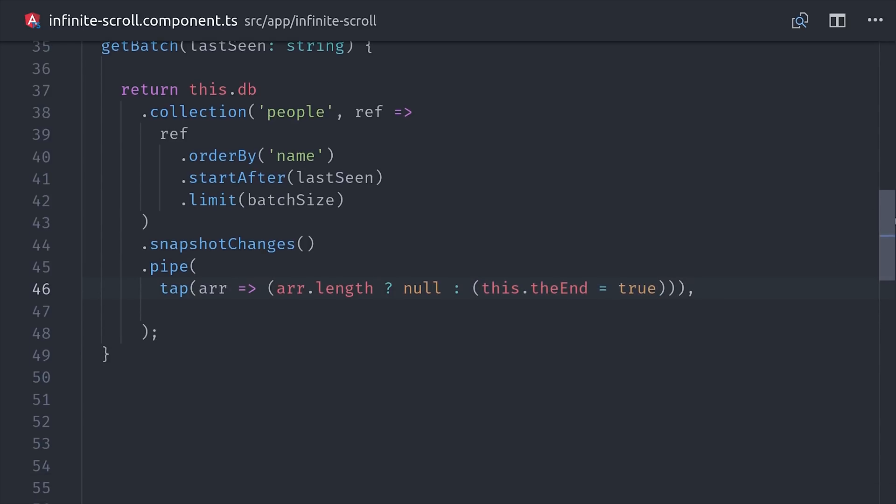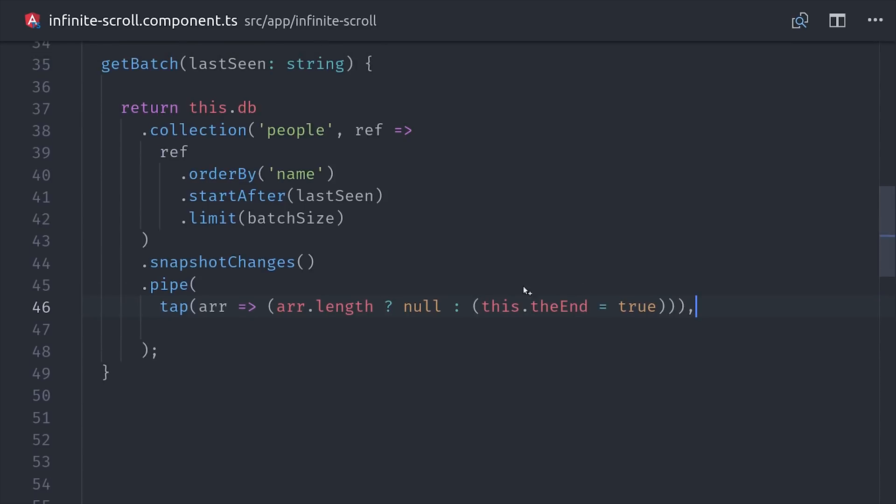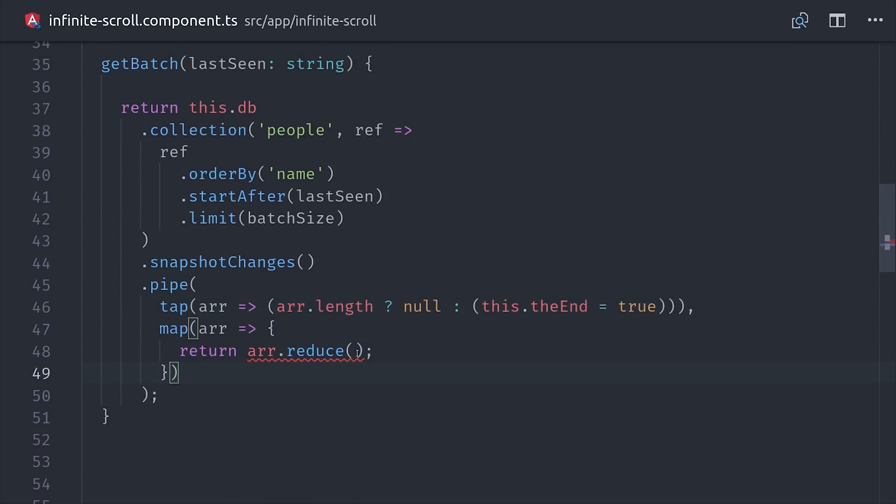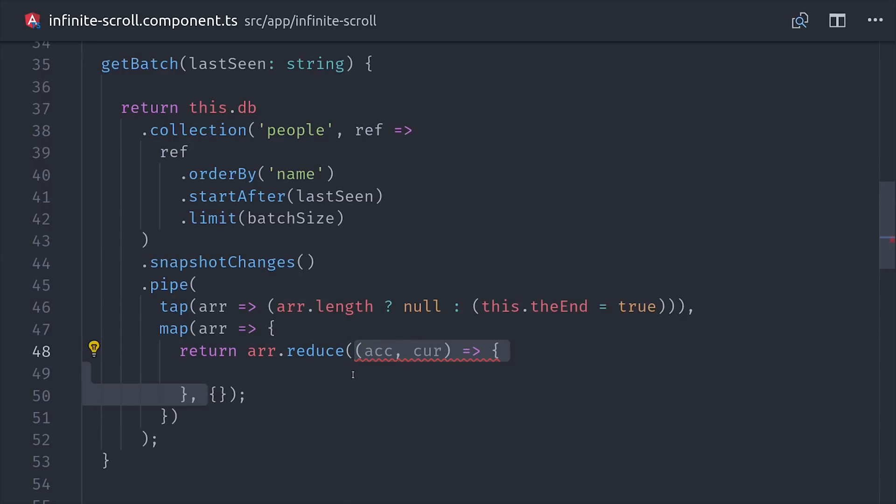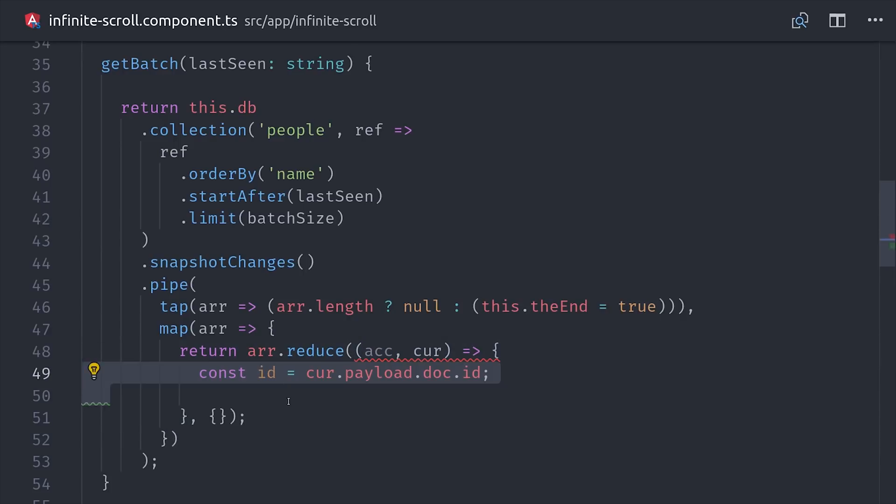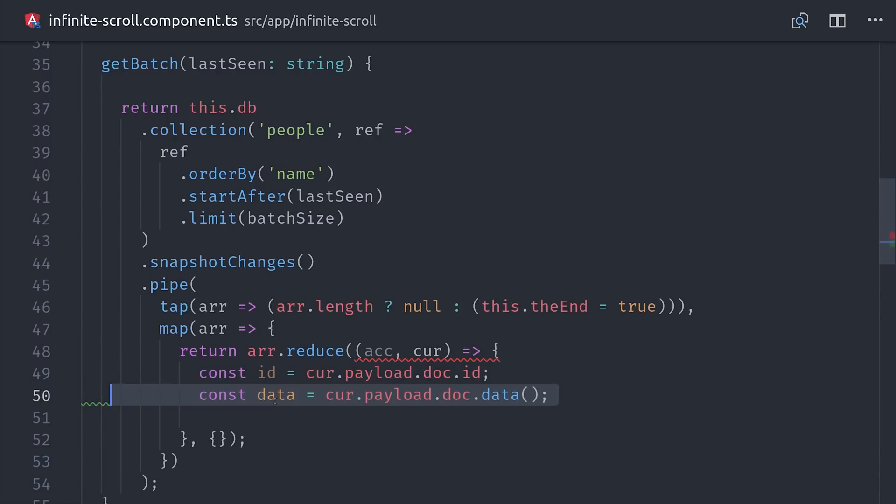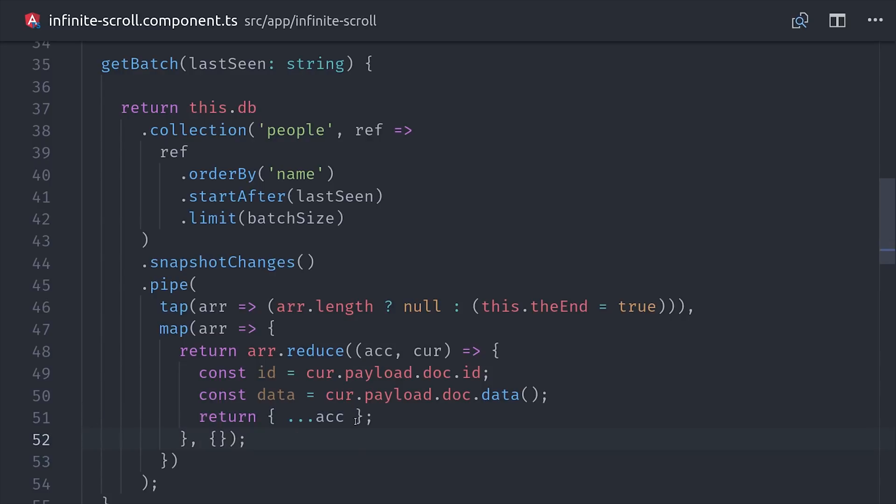Now, the tricky part is keeping everything up to date in real time across multiple batches. In order to do that reliably, we need to take the array of documents and then map them to an object where the key is their document ID. This allows us to update a document's data anywhere in the list based on its key value instead of its index position. This ensures that every document in the array is unique because otherwise we are at risk of adding duplicate documents to the array if things change between the queries.